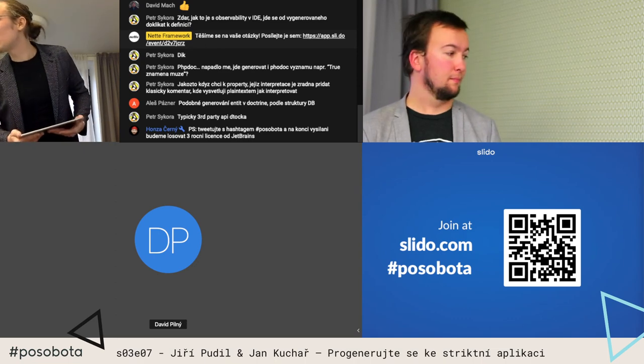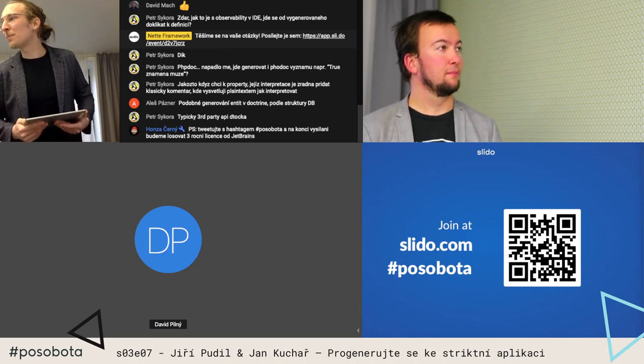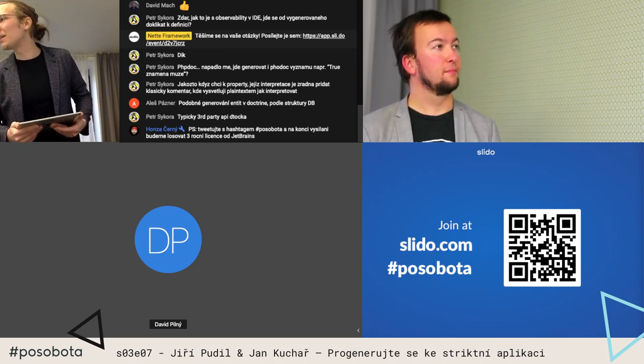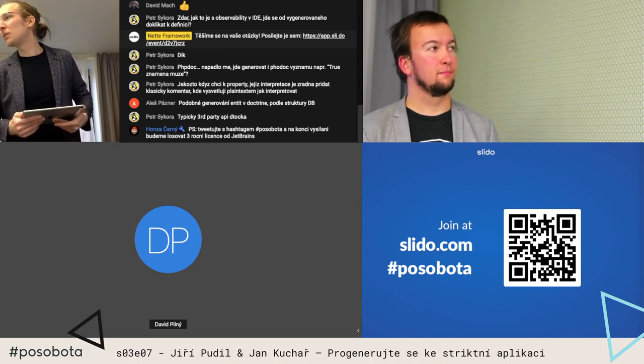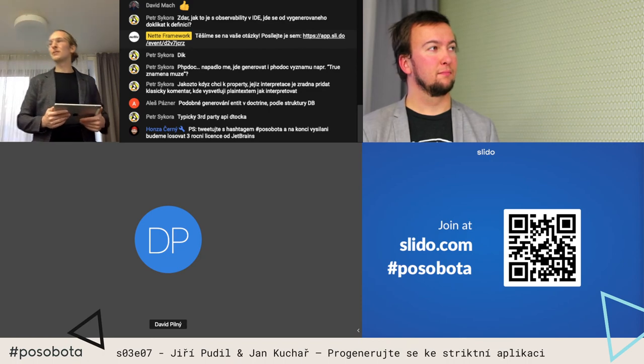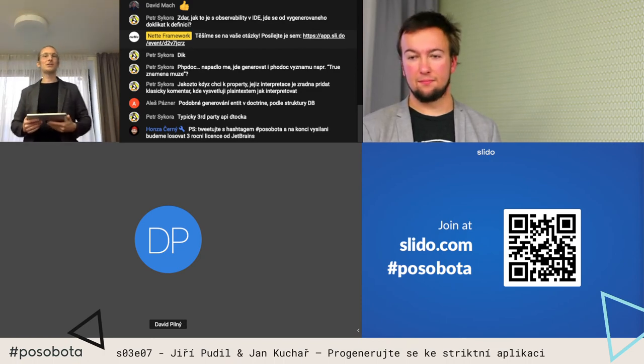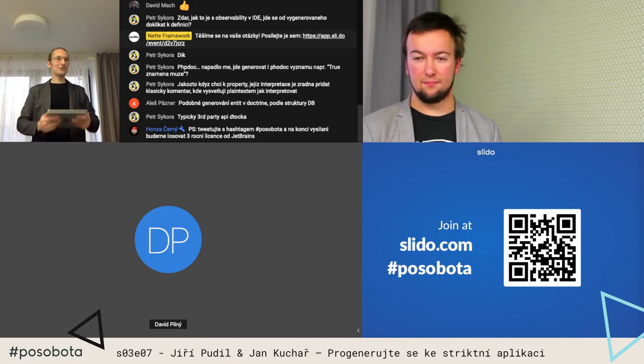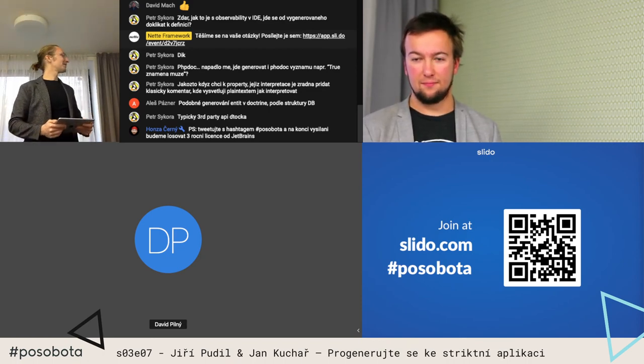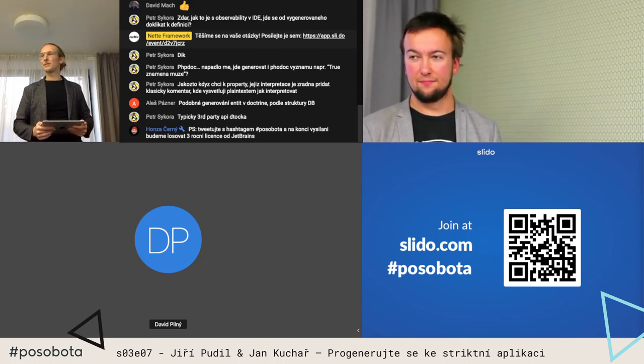Ještě Chemix píše: tweetujte se štítkem po sobota, na konci vysílání budeme losovat o tříroční licenci JetBrains. Ano, je to tak, k tomu nemám co doplnit.